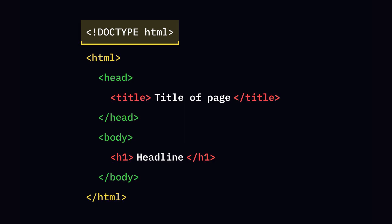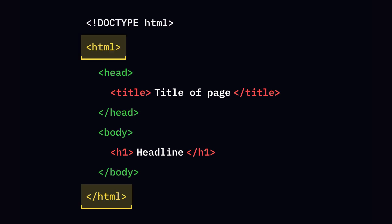DOCTYPE HTML tells browsers this is an HTML5 document. The HTML tag represents the root of an HTML document.